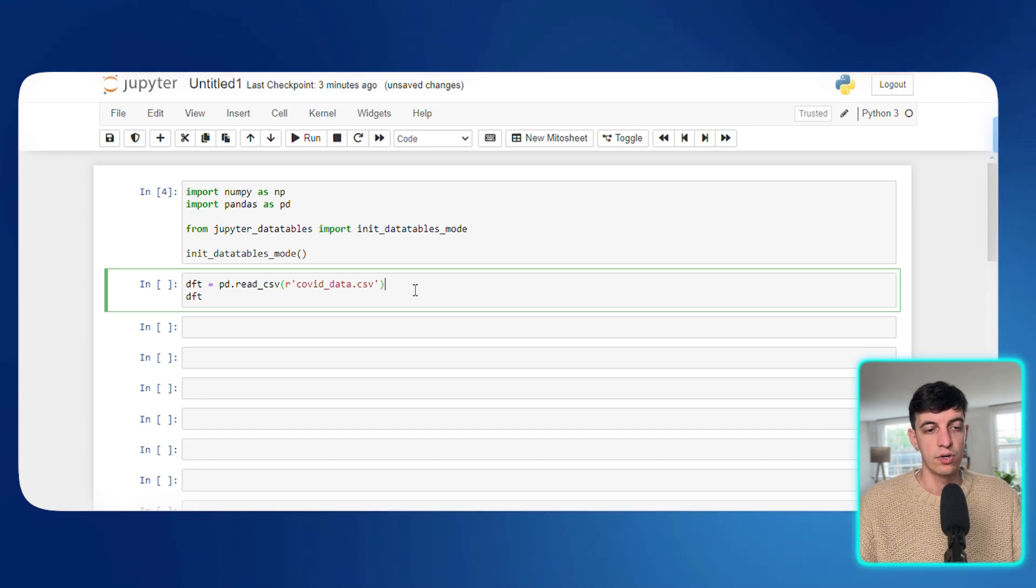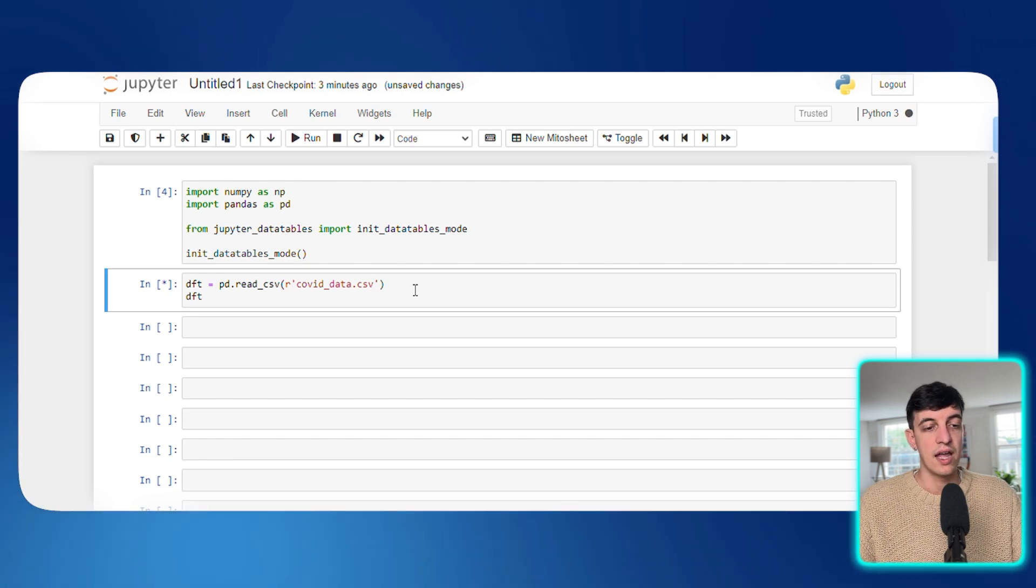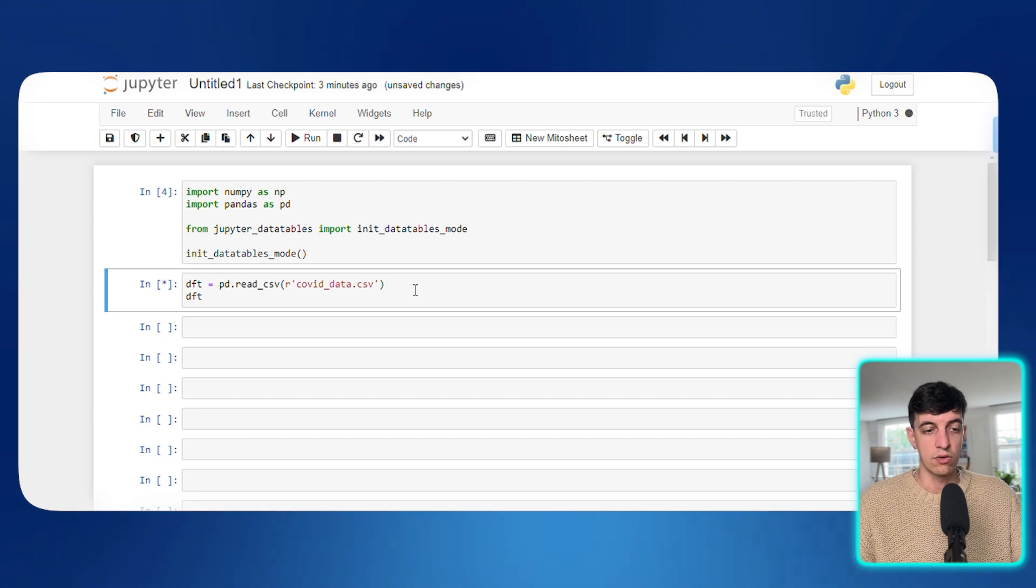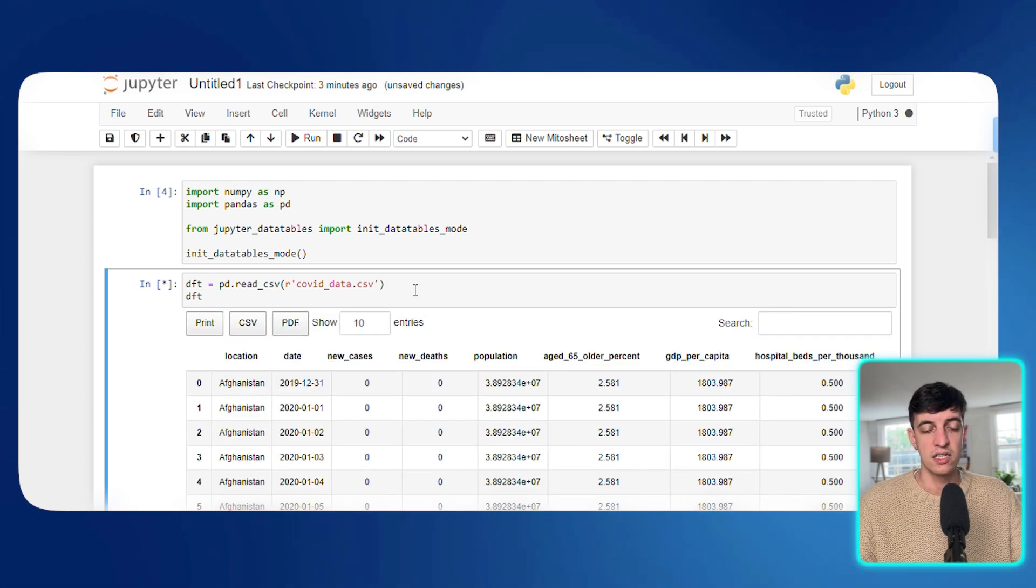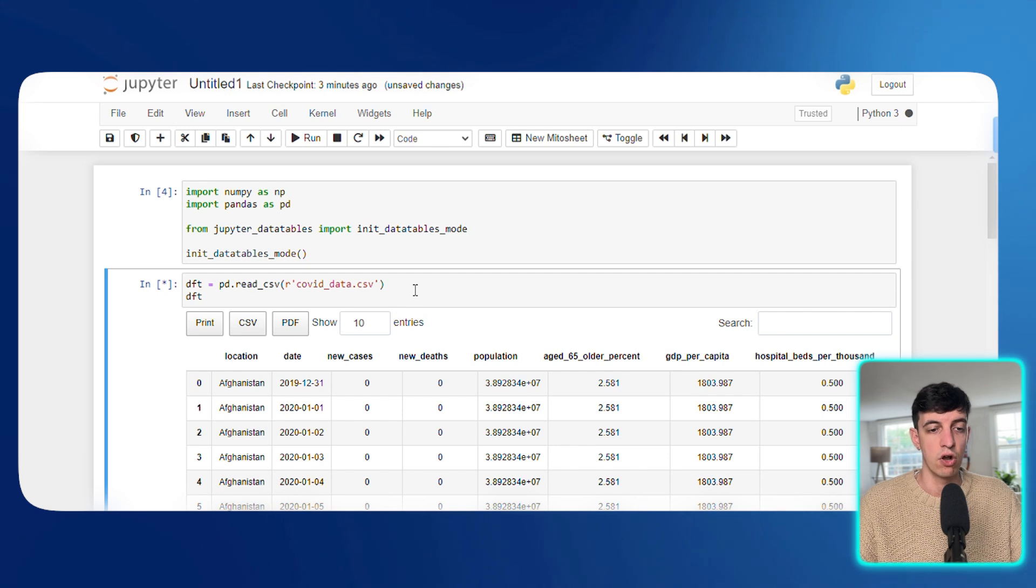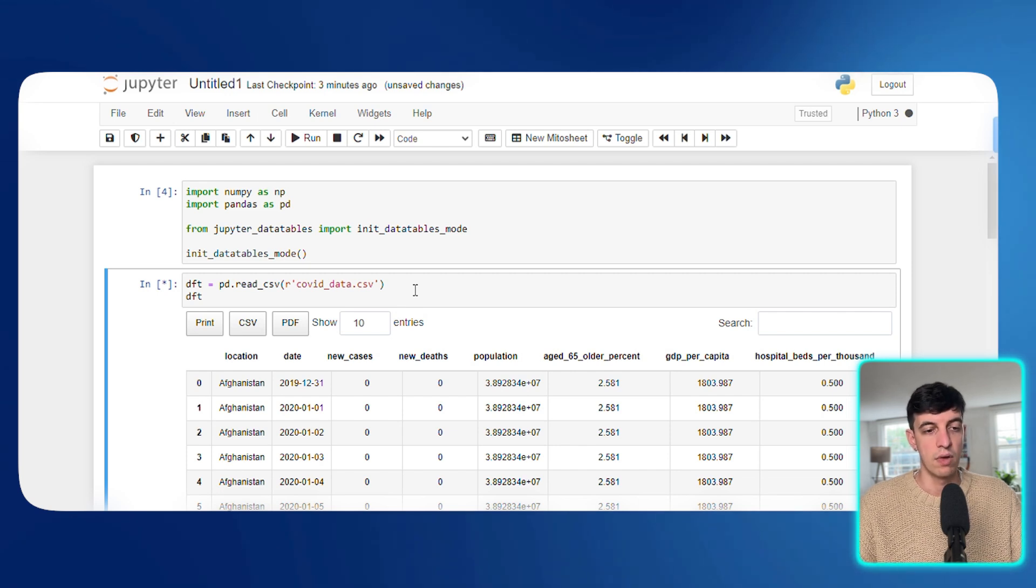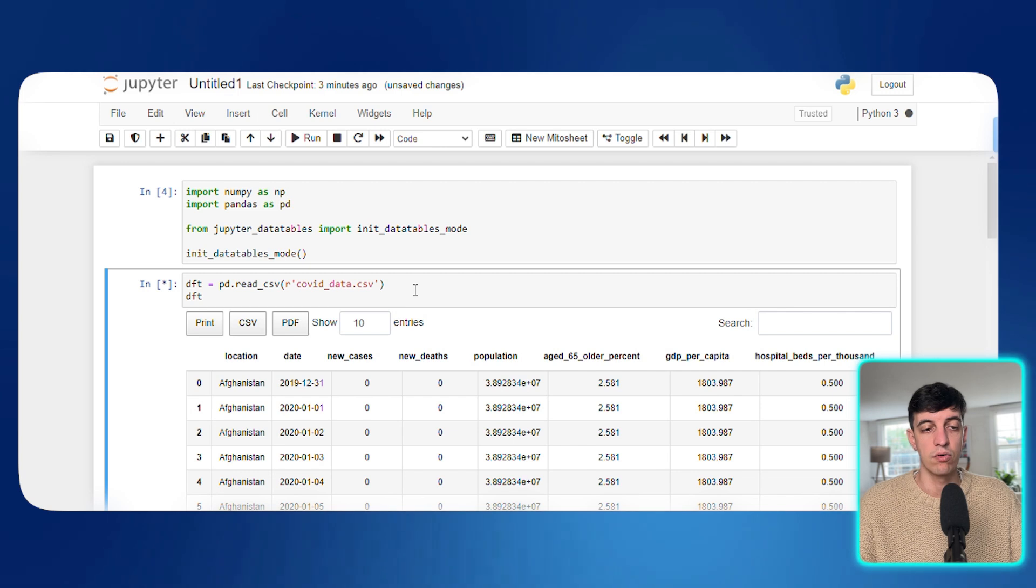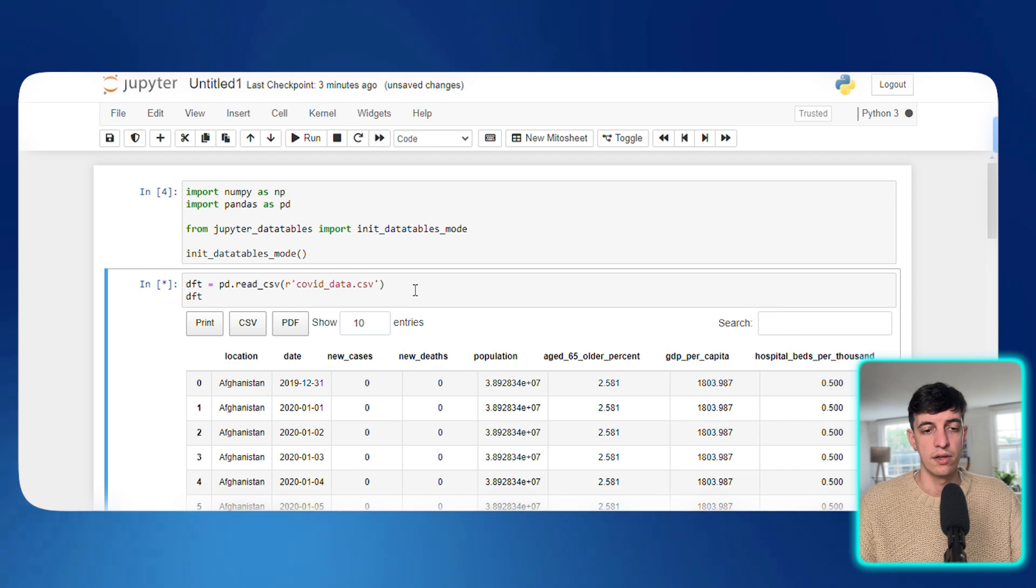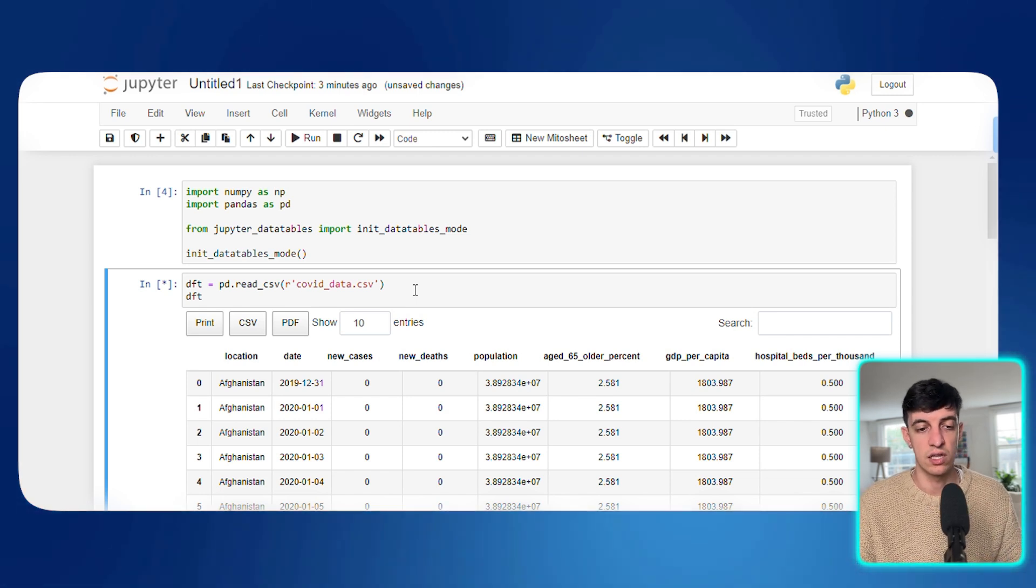So from Jupyter Data Tables, I'm importing Init Data Tables mode, and then I initialize Data Tables mode. Here I'm simply reading a CSV file that I have stored in my machine that is called coviddata.csv. So I'm reading the CSV file and I save that within a data frame that I call dft. And then I show dft.